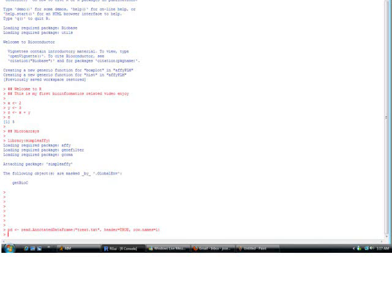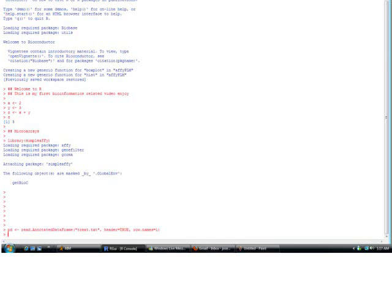We're going to use the SimpleAffy command read.AnnotatedDataFrame, treat.text, header equals true, and row.names equals one.